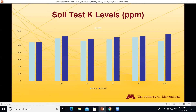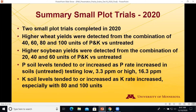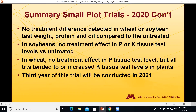Summary of the small plot trials: higher wheat yields from combinations of 40, 60, 80, and 100 of P and K versus the untreated; higher soybean yields from combinations of 20, 40, and 60. Soil test P tended to increase as P rates increased at both the low (3.3 ppm) and high (16.3 ppm) sites. K levels tended to increase especially at 80 and 100 units. No differences were detected in test weight, protein, oil, or tissue test P and K in either crop. This trial will be conducted again in 2021.